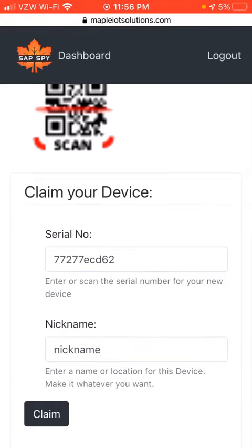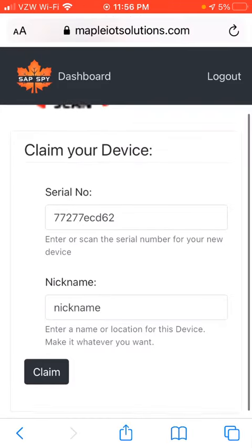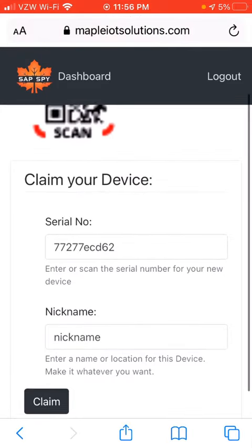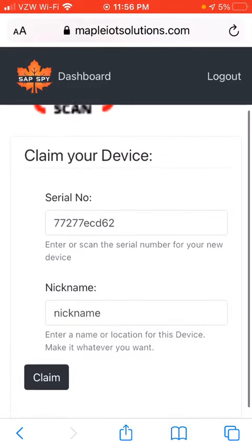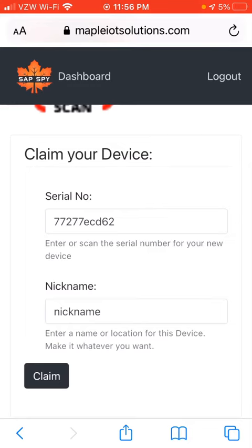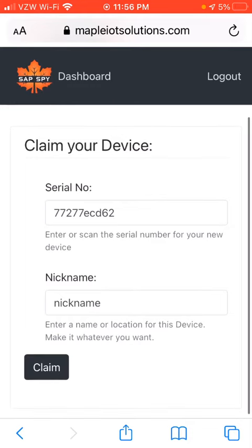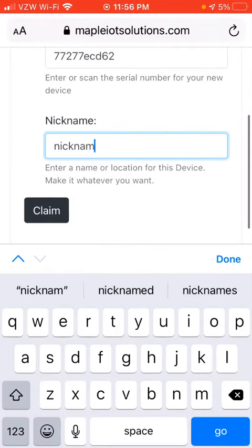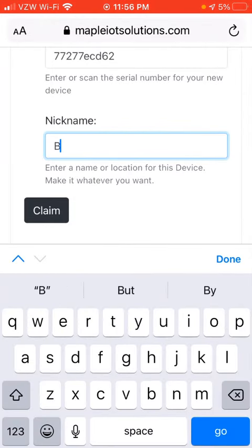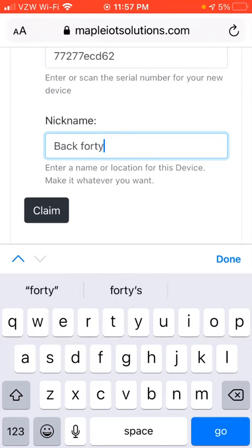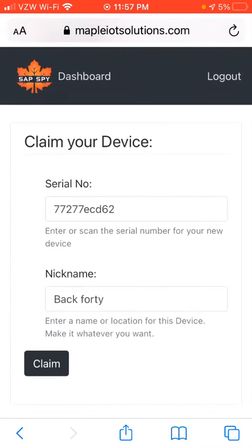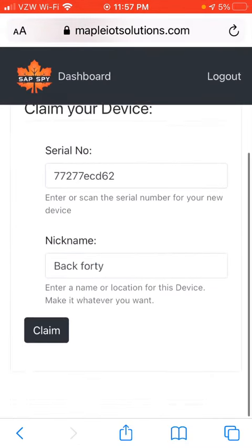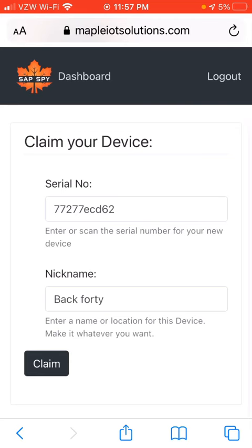If the scan function doesn't quite work — maybe on older devices, or if you're working from a computer — you can just type in the QR code or the serial number found on every single device. I can also give it a nickname, so I'm just going to call it Back 40. This is just a temporary nickname; you can always change it in the future. I'm going to click Claim.